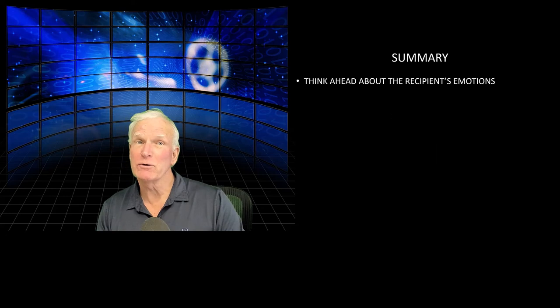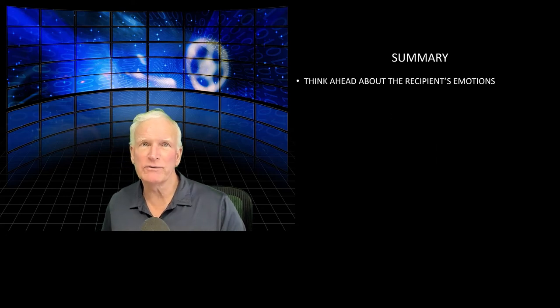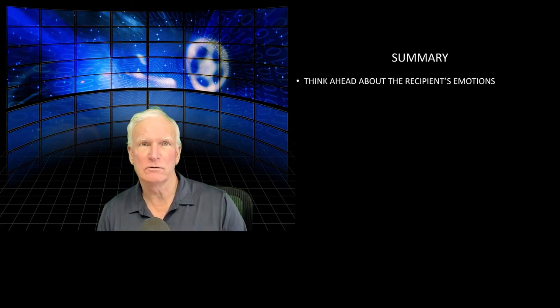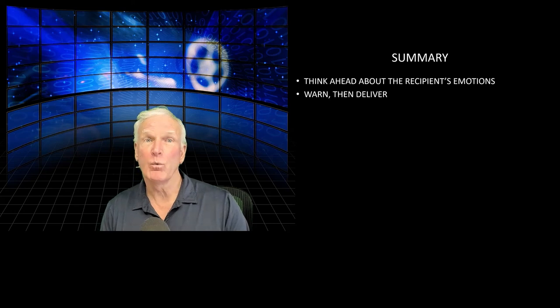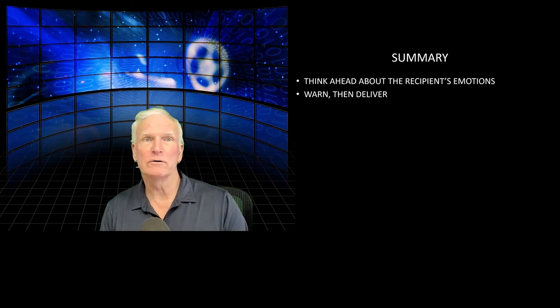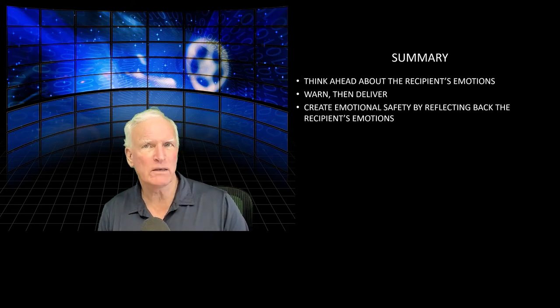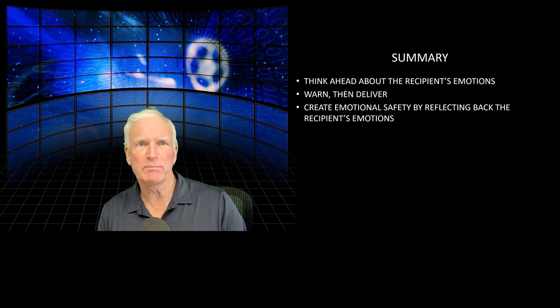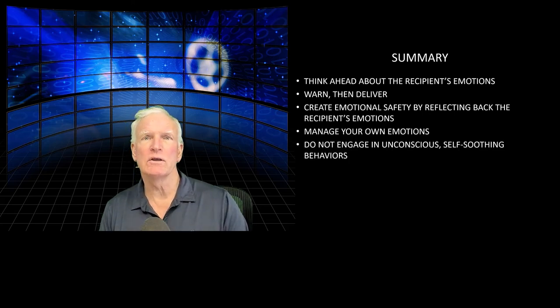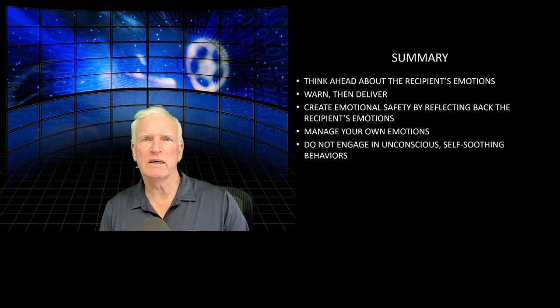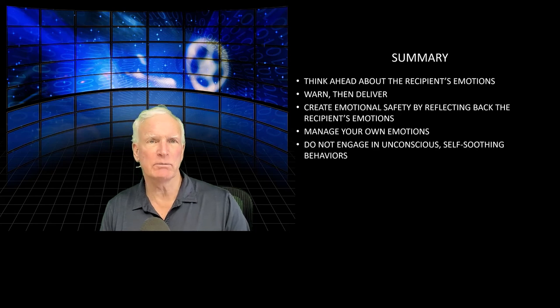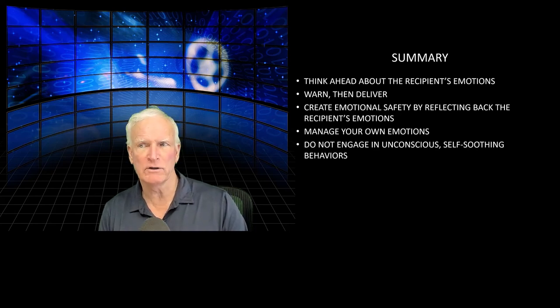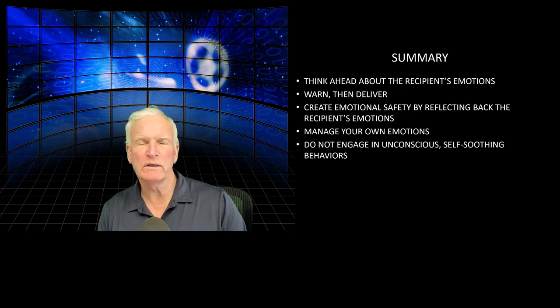So in summary, to deliver bad news: think ahead about the recipient's emotions. Warn, then deliver. Create emotional safety by reflecting back the recipient's strong emotions. Manage your own emotions. And don't engage in self-soothing behaviors to reduce your own anxiety. That will only make things worse.